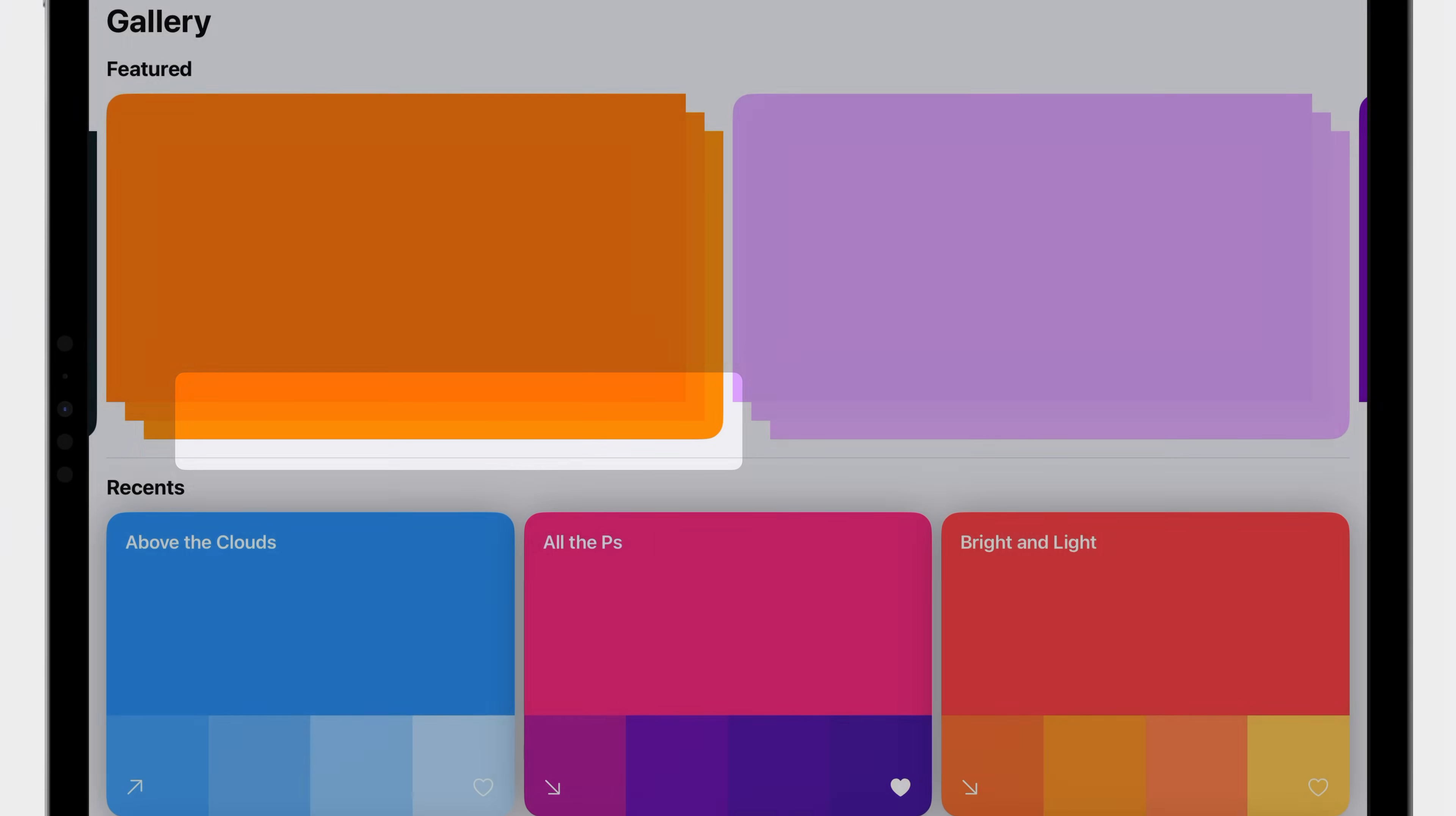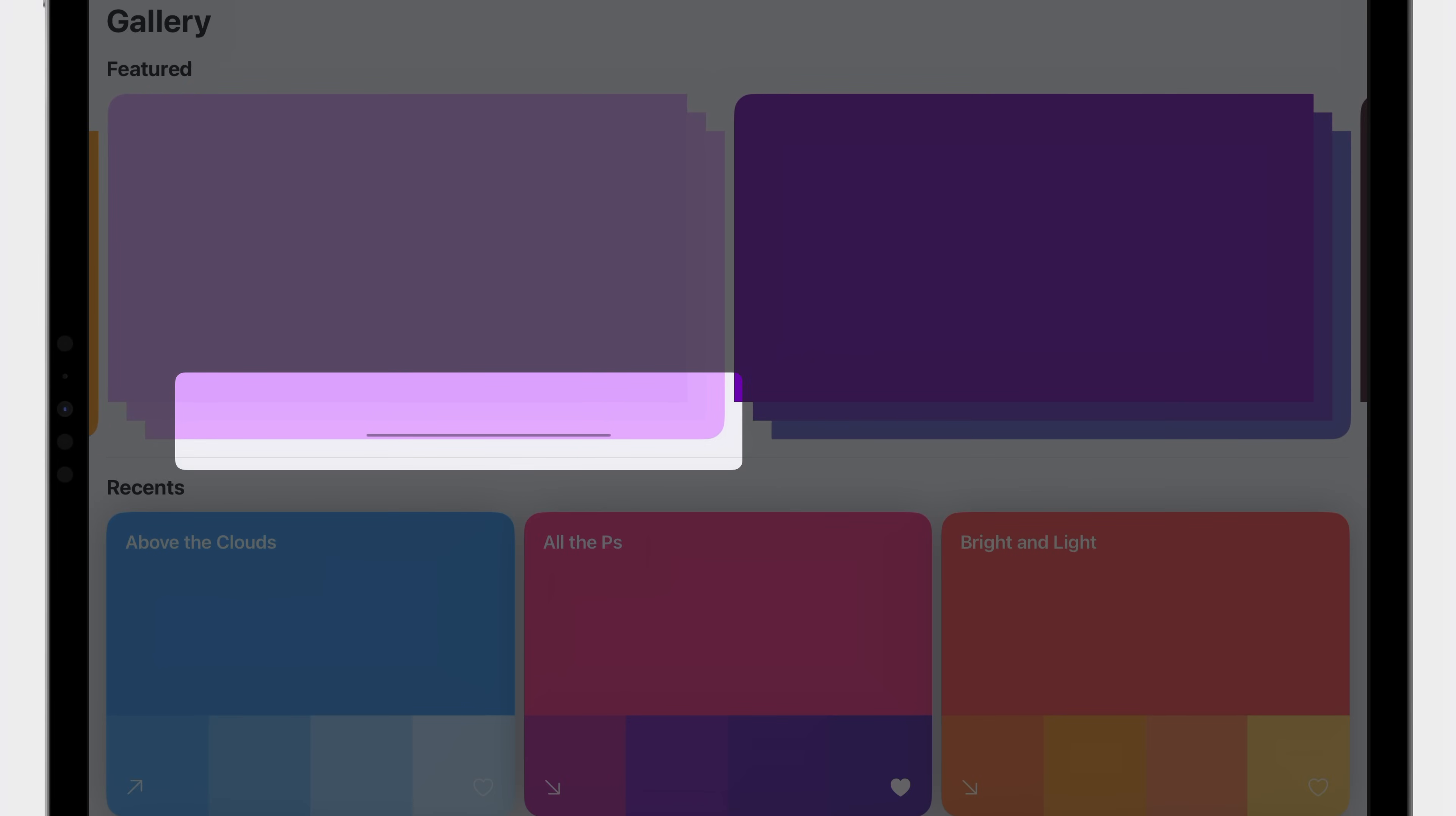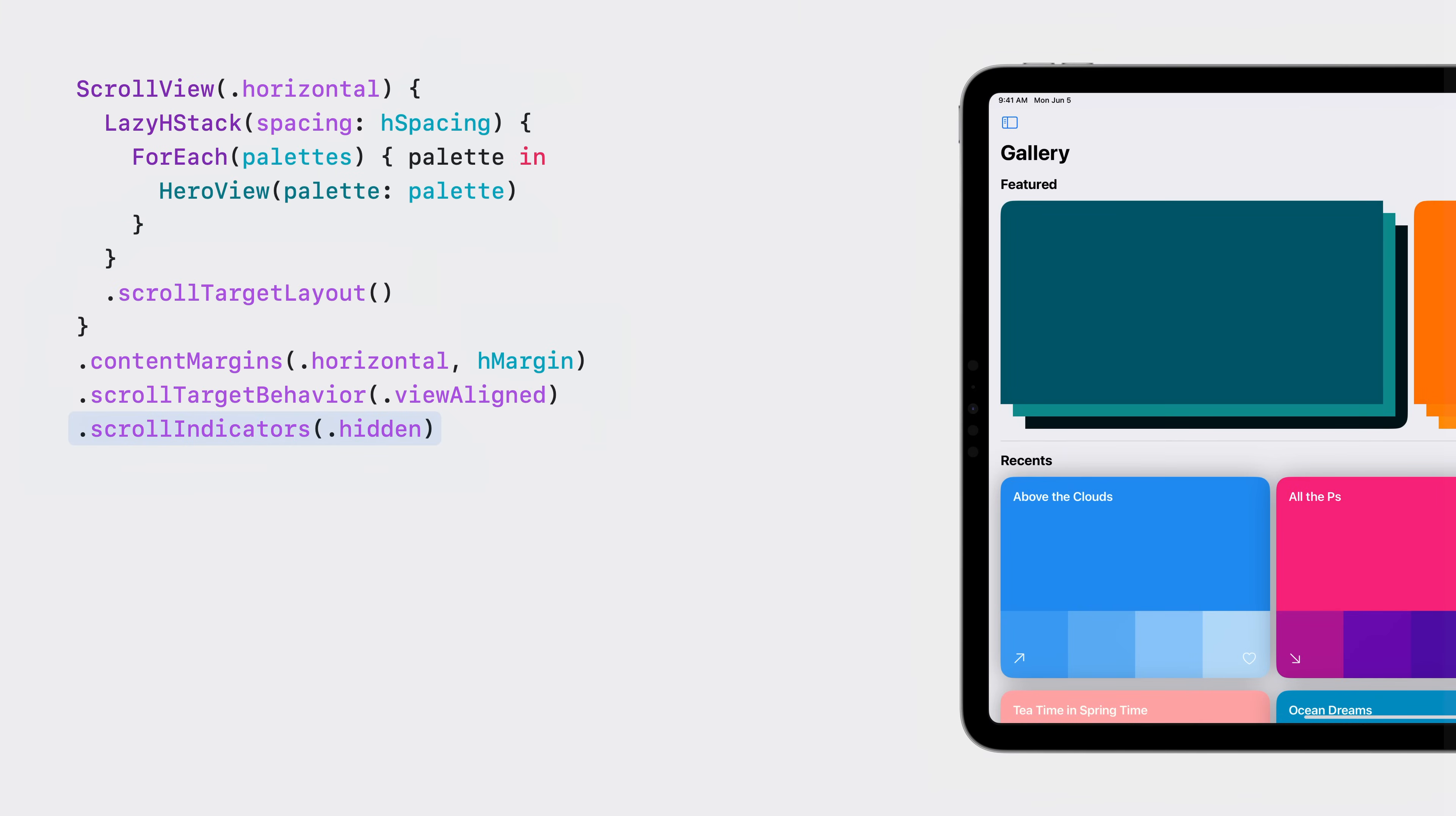One thing you'll notice are the scroll indicators. I'd like to remove those.